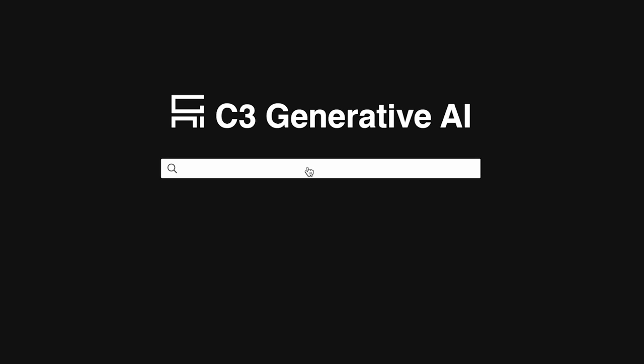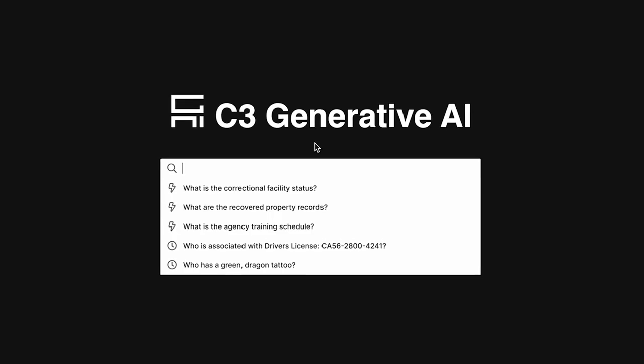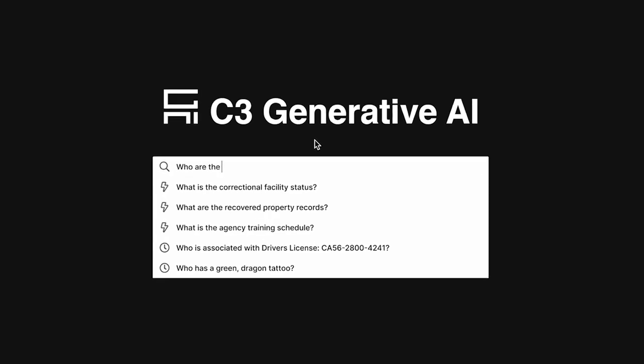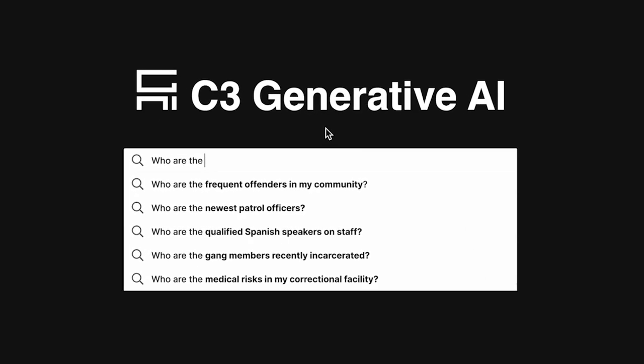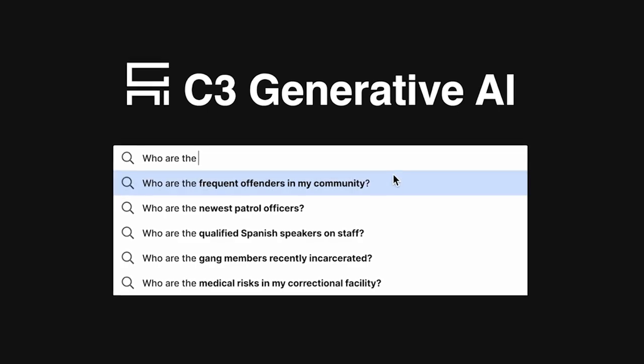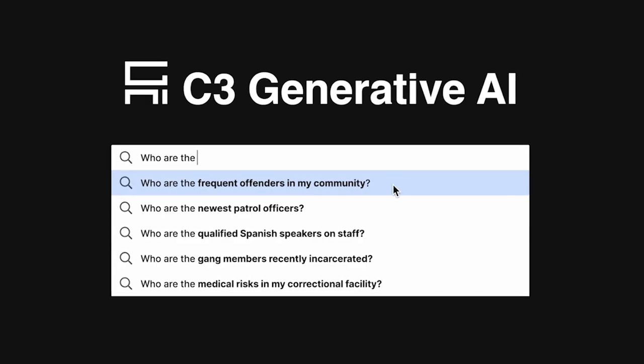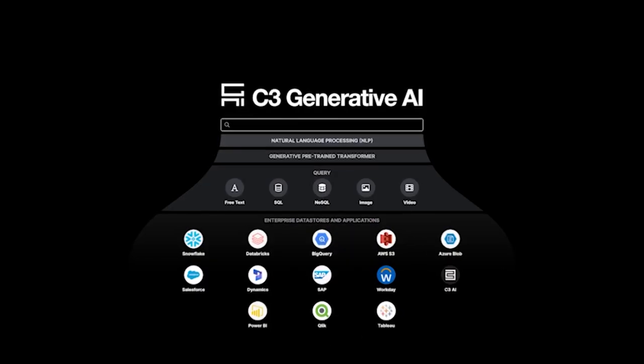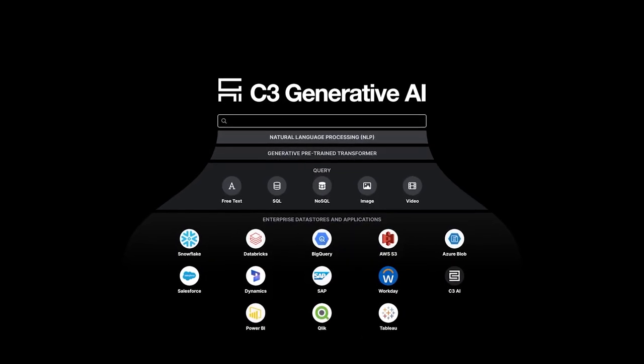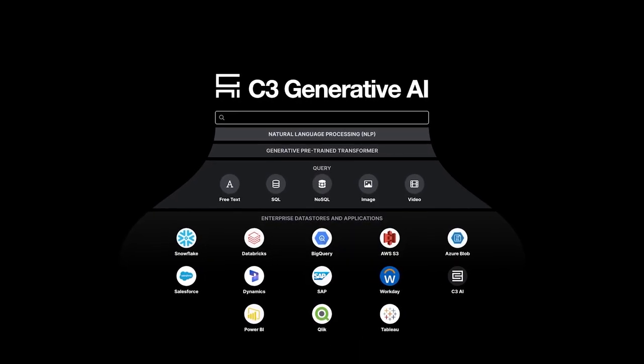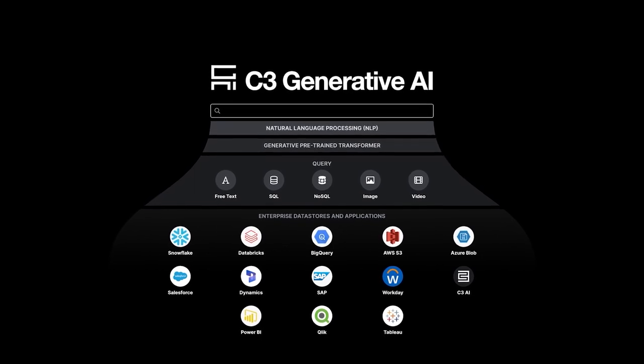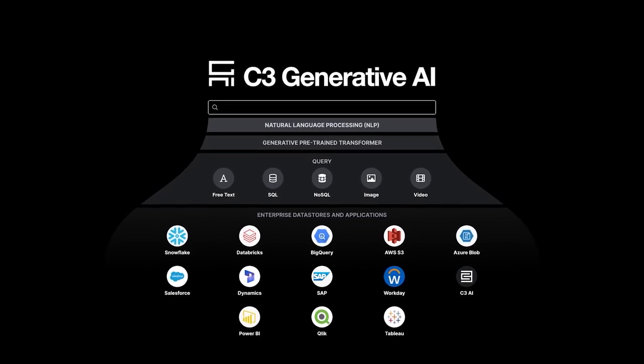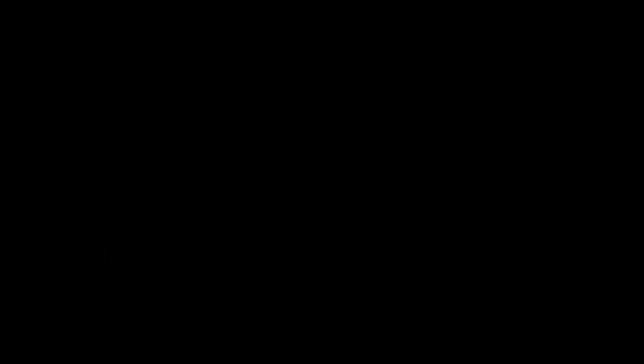C3 Generative AI for law enforcement provides enterprise users with a transformative user experience using a conversational natural language interface to rapidly locate, retrieve, and present all relevant data across the entire corpus of an enterprise's information systems.